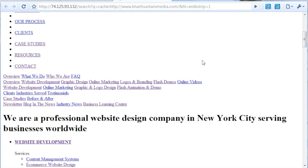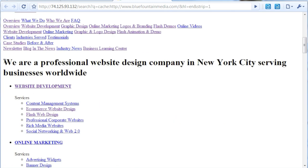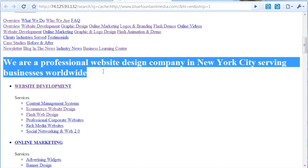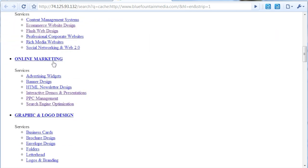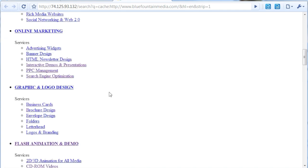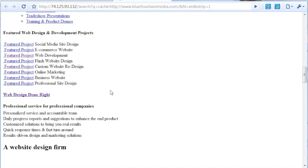One of the things this tool is useful for is seeing really easily things like H tags. This right here is an H1 tag — you can tell because it's so big. H tags tell Google how important text is. This slightly smaller one is probably an H2 or H3 tag, and so on.